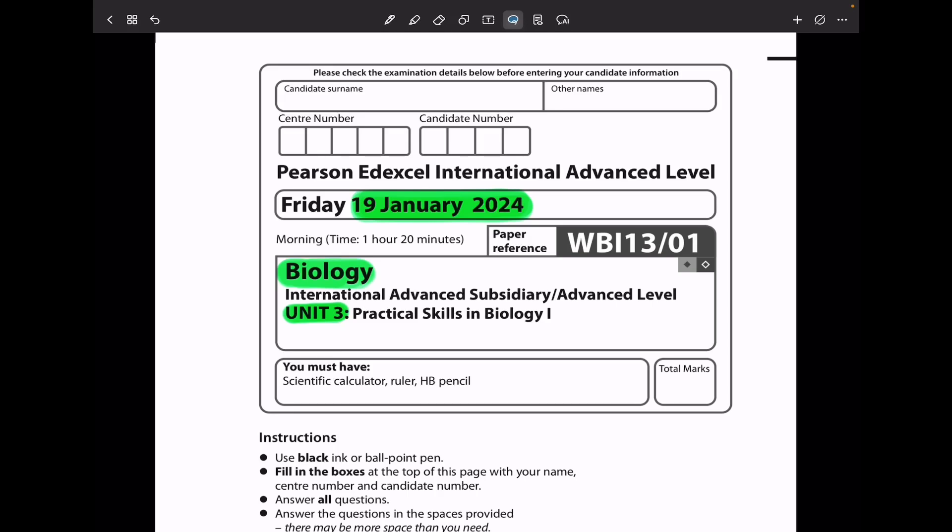Welcome to the Chemistry, Biology, and Math Revision Hub. Today we are doing the PS1NXL International A-Level Biology Unit 3 for January 2024. Let's begin with the first question.